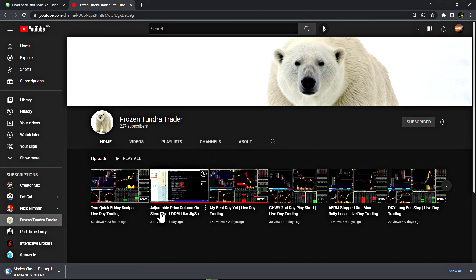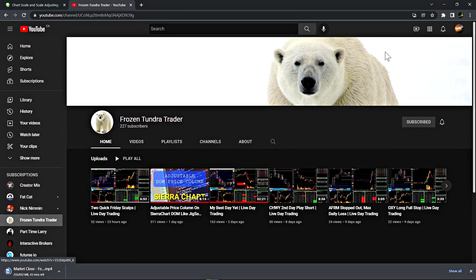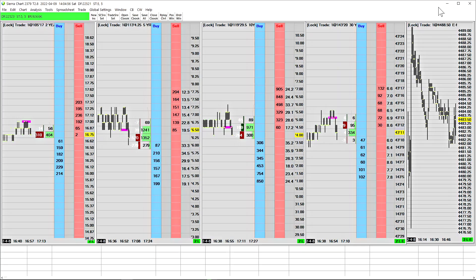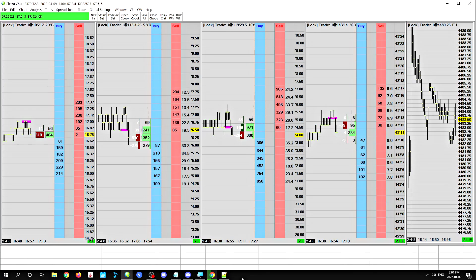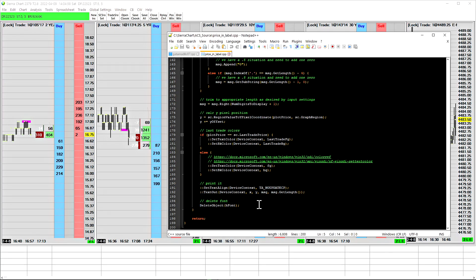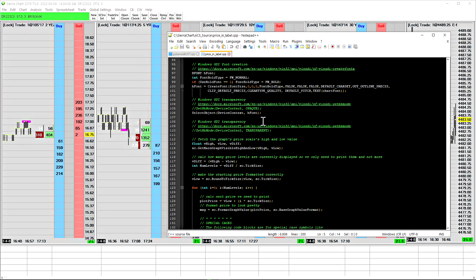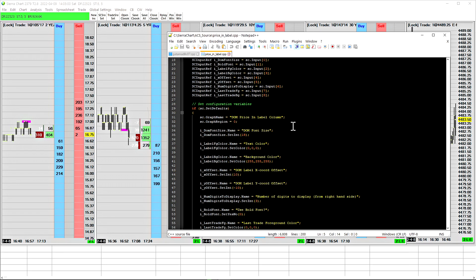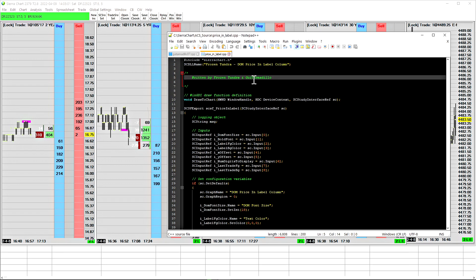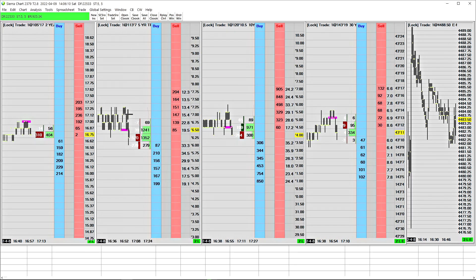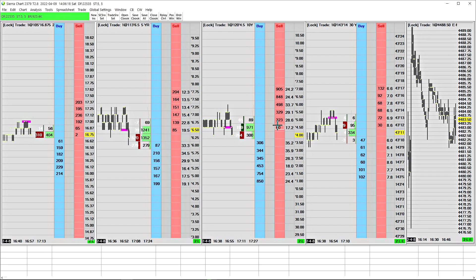This is the video he made called Adjustable Price Column on Sierra Chart Dom, like Jigsaw. So this is the study that we created. Well, he pretty much created it, I just told him what to do. It says at the top, written by Frozen Tundra and Guitarmadillo. Guitarmadillo, who in the world is that? I can't imagine. Let me give you an example of what this study does. On this chart book, I'm using the study to condense the price scale for these four markets. Not the one on the right there, that's the S&P 500 futures.